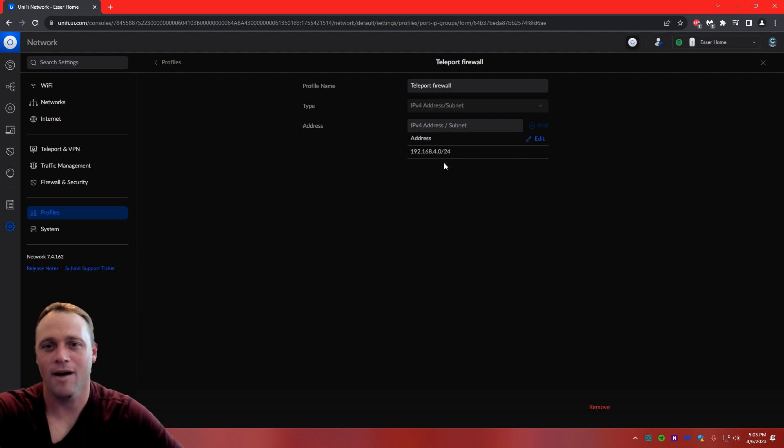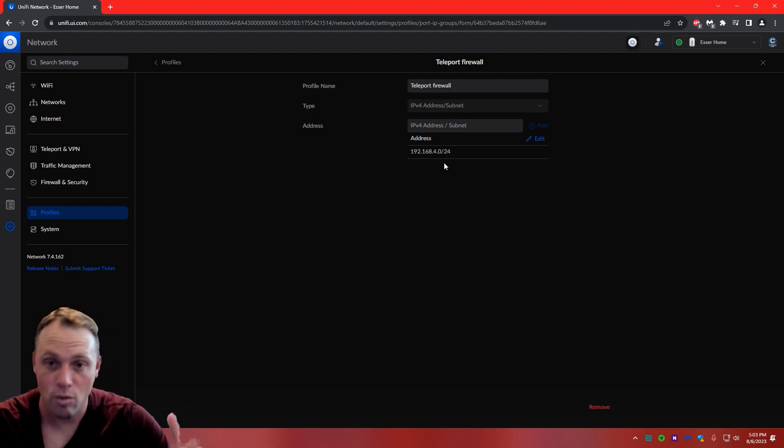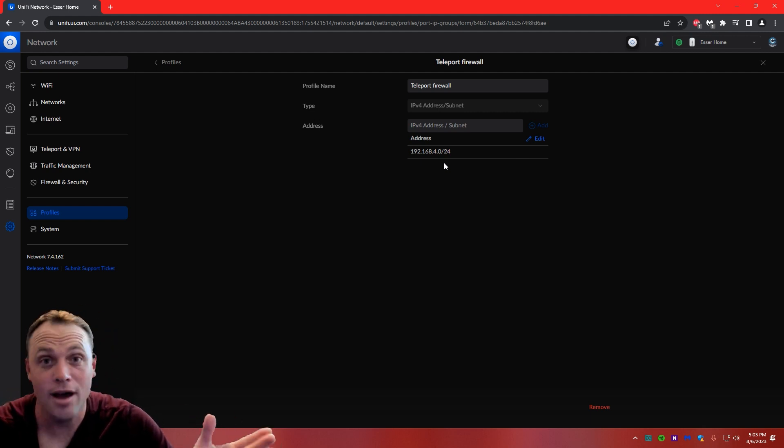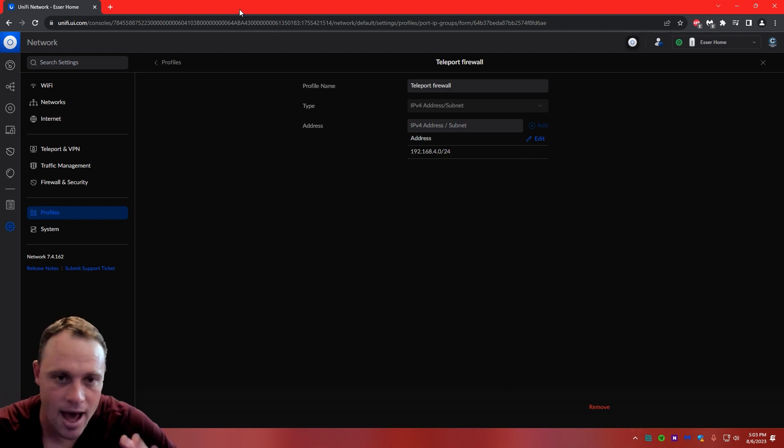Once you're done, you can call it Teleport, or whatever you want, Teleport firewall rules, or whatever you want to name it. I've called it Teleport firewall. You can name it whatever you want, or you can copy me, it doesn't matter. All right, once that's saved and you've added it,